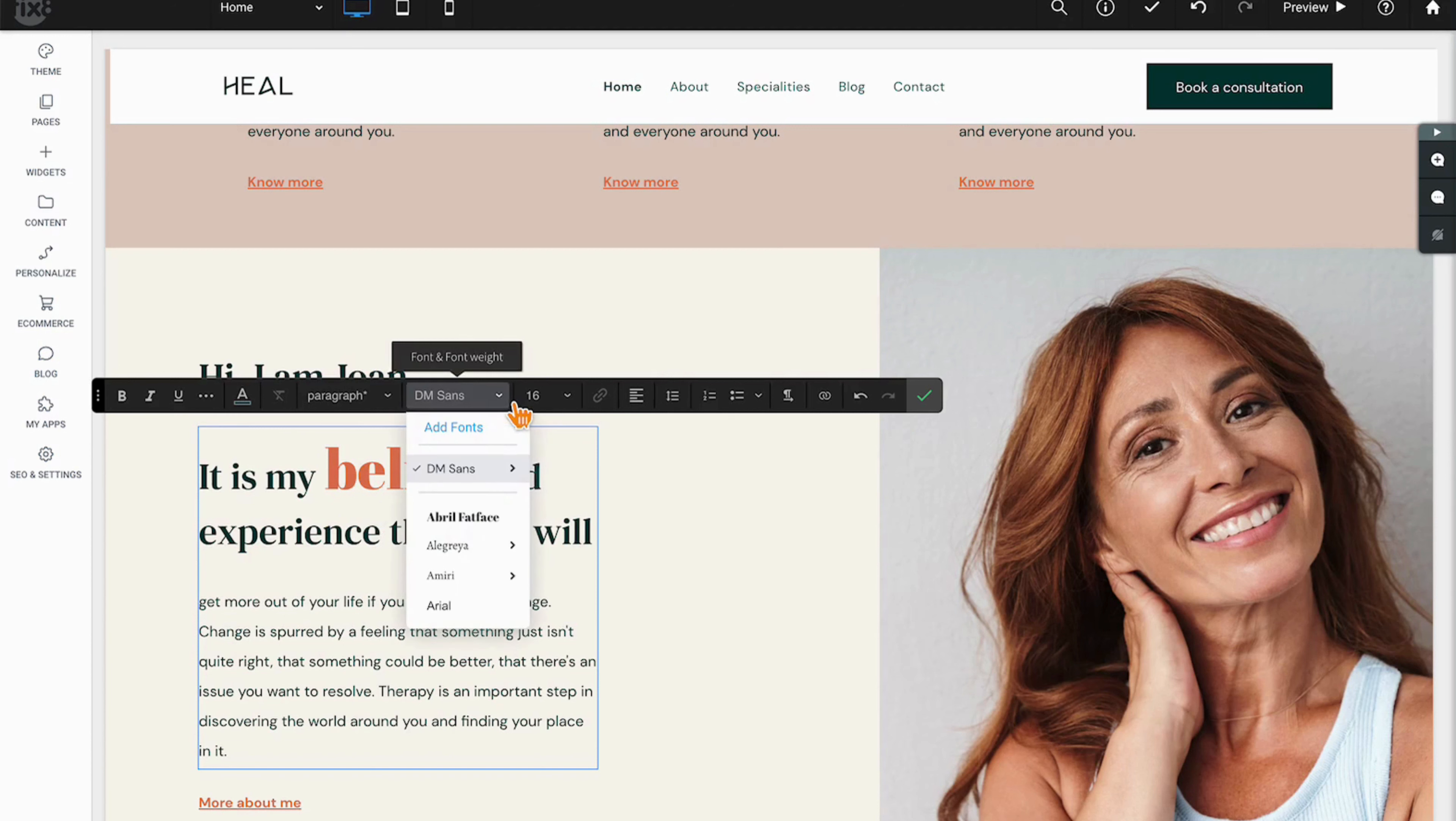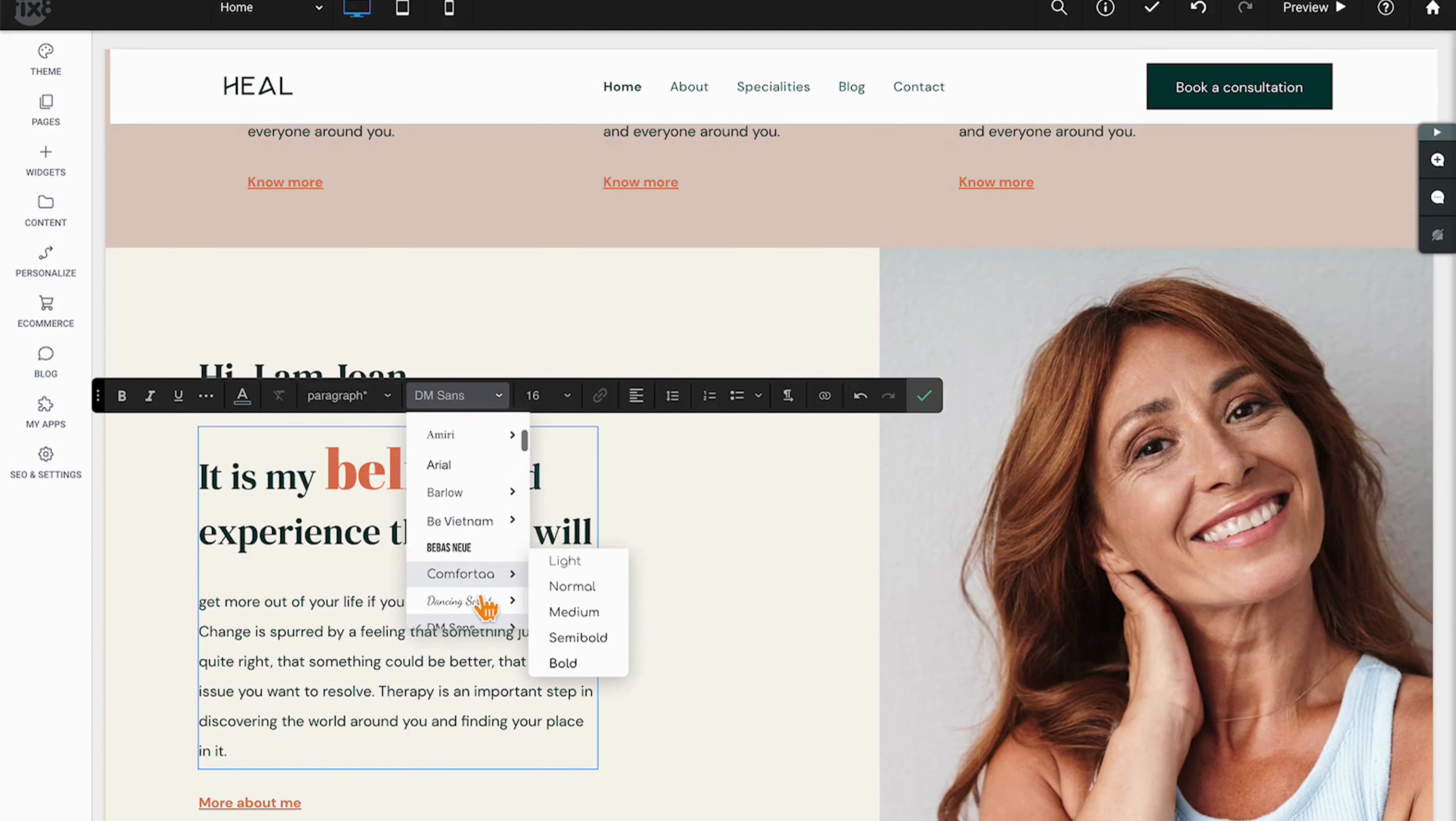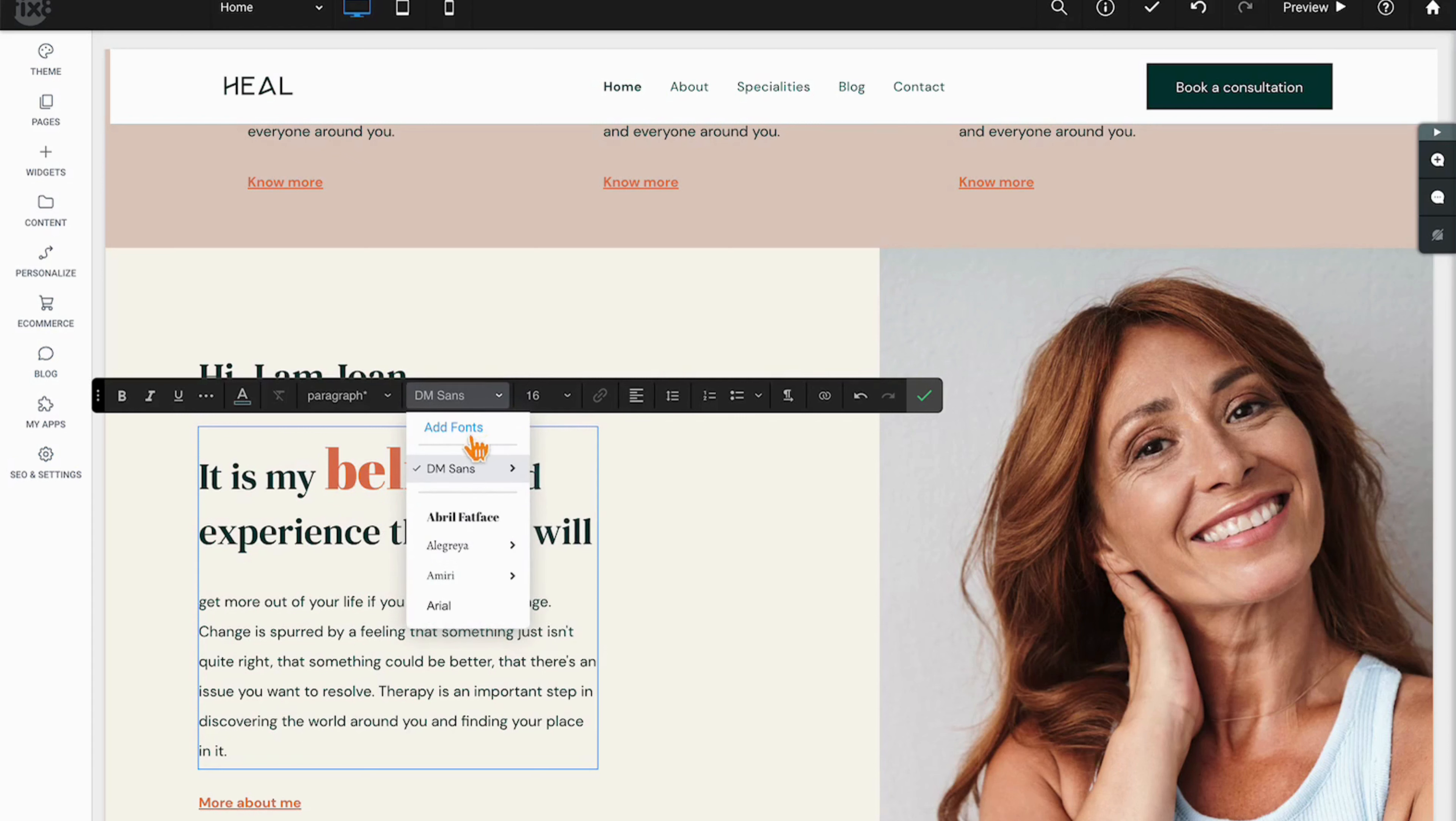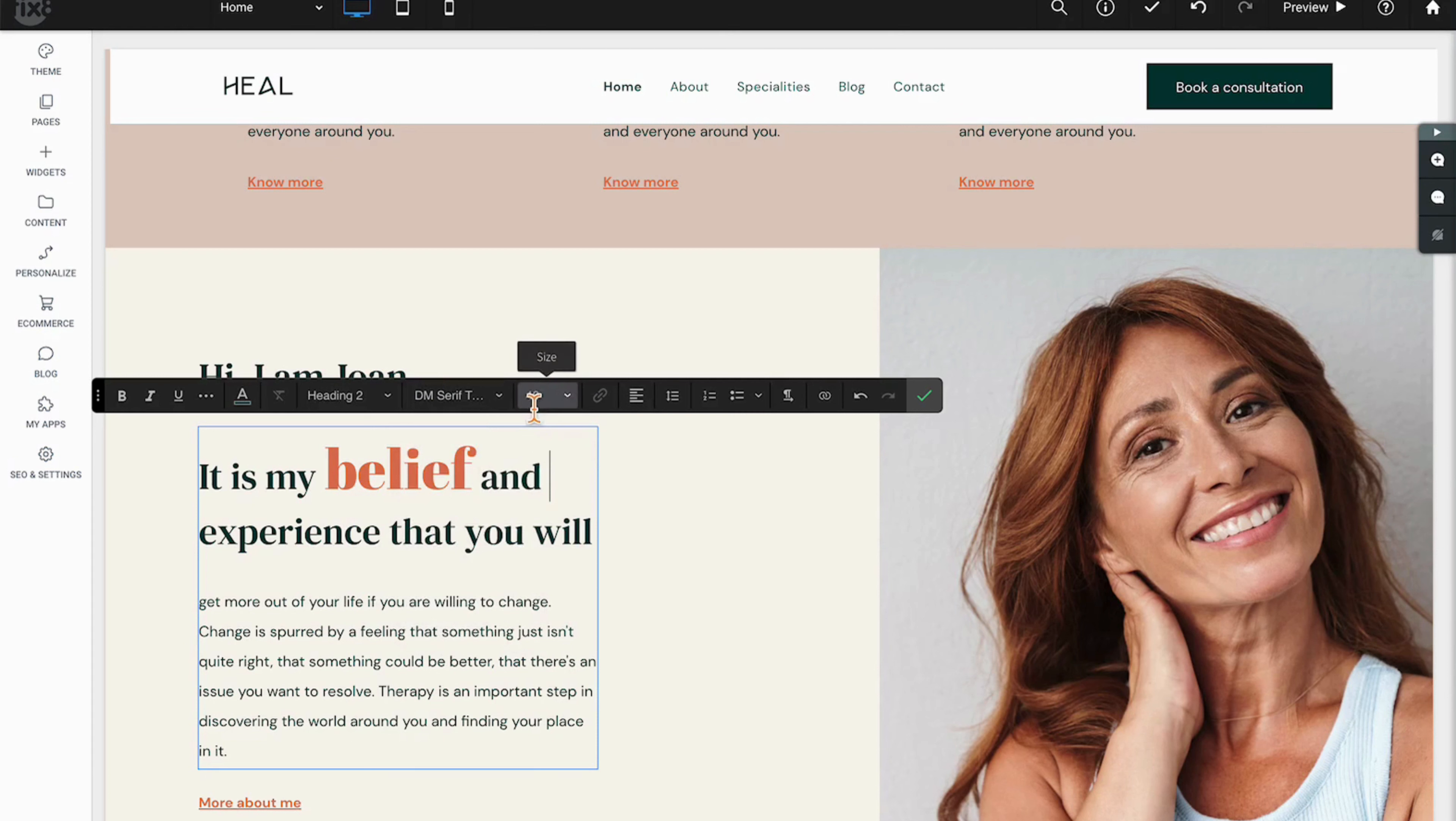Moving over, we have all of our different typography or font choices within the site. You also have the option to add custom fonts if necessary. We have our font size.